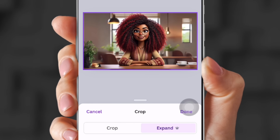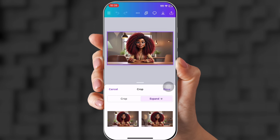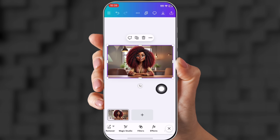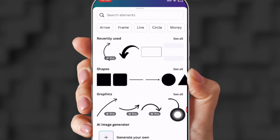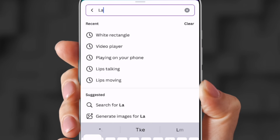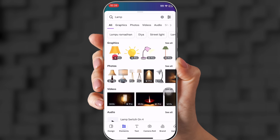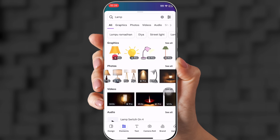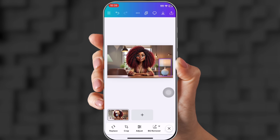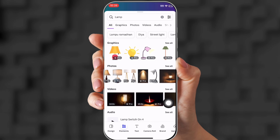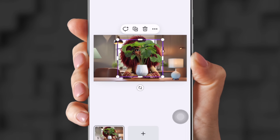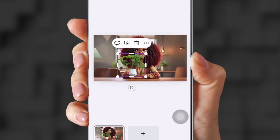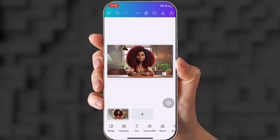I'm going to go with this one here because there's nothing on the table — don't worry, we're going to add stuff later. Go to the bottom and click Elements. Once you have Elements up, you're going to add stuff to your picture. Maybe like a lamp — I'm going to put in lamp, there's tons to choose from. Then let's add a plant: shrink it down and put it here on the side. That looks perfect.